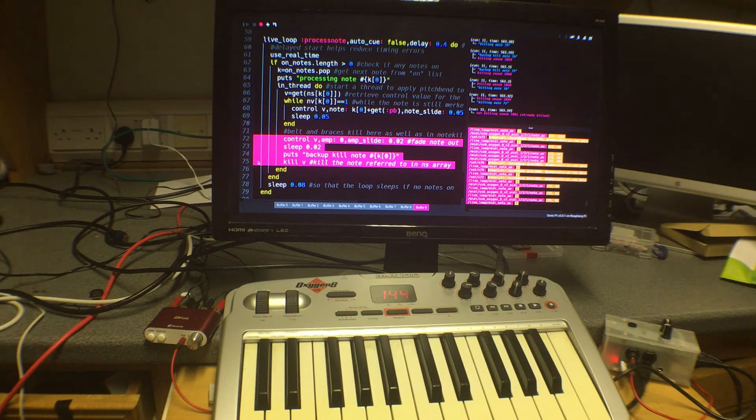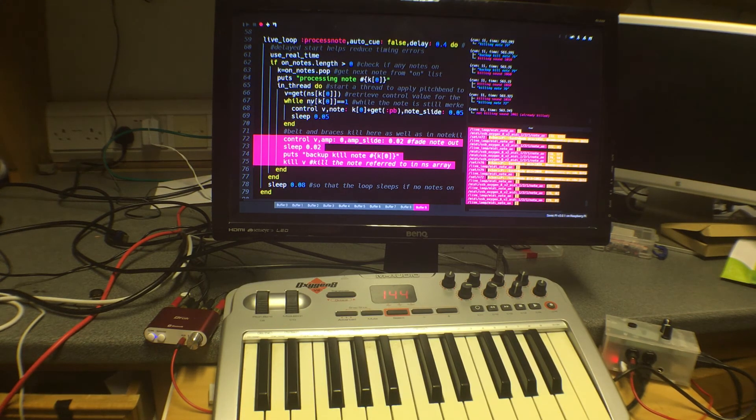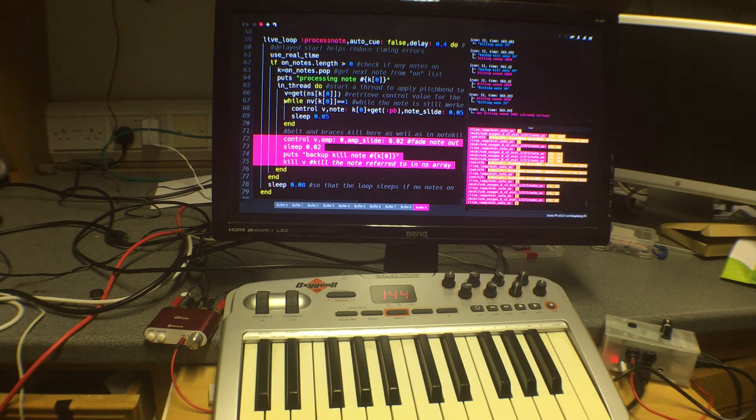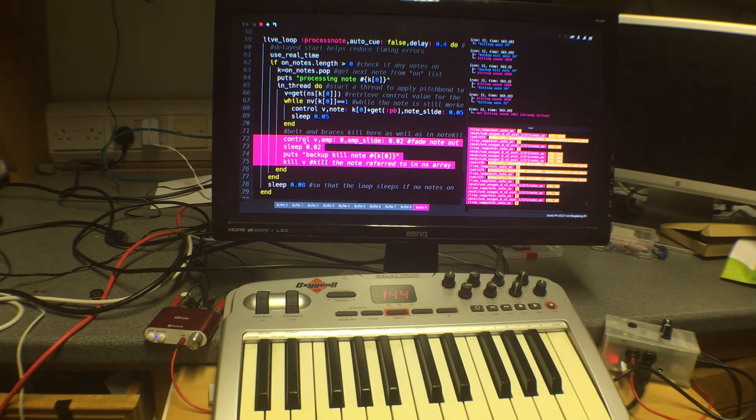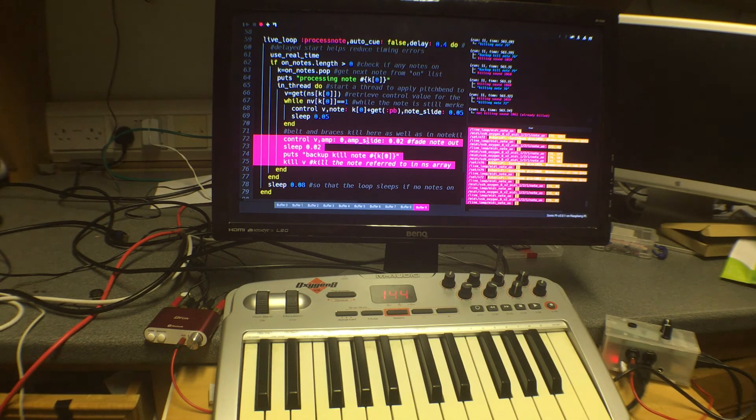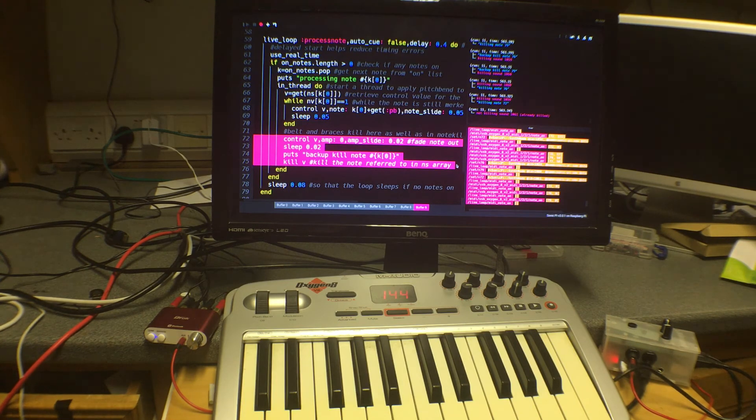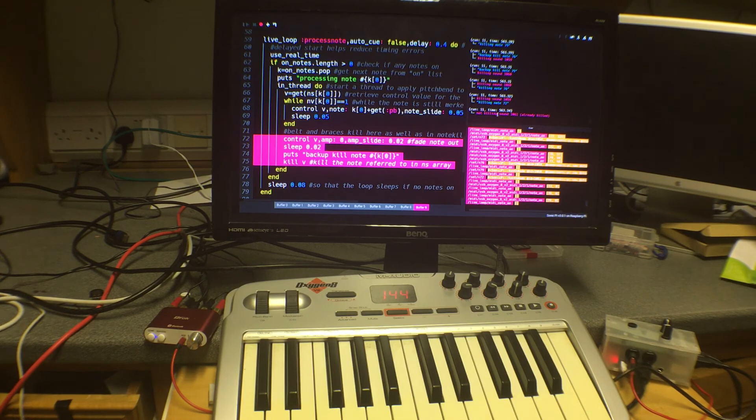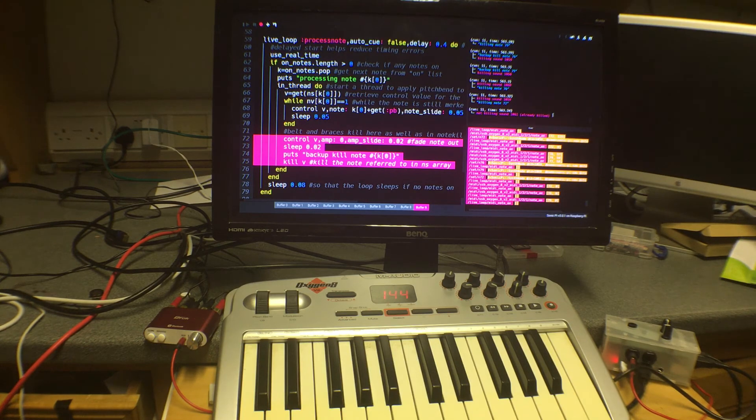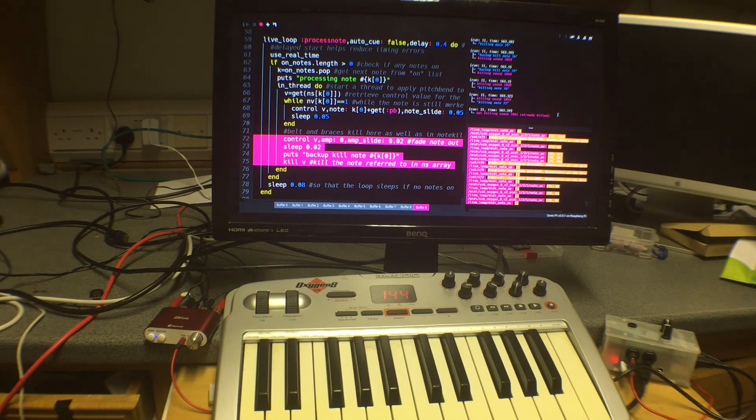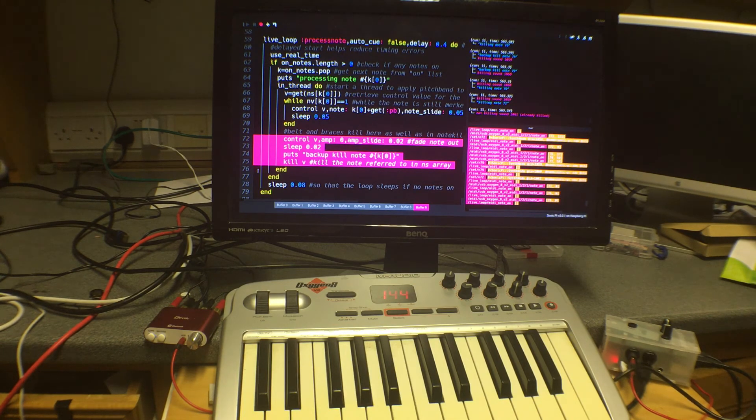Occasionally it will miss one of those because it's still processing the last one. And so this is a sort of belt and braces where when the key it realizes that that key is not pressed it's going to get the parameter for the note. It's going to change its amplitude to zero, fade it out so that it stops clicks happening and then it's going to kill it. Now Sonic Pi is quite forgiving. If something is already killed it sends a message like this one up here saying not killing sound 1061 because it's already killed. But that's all it does, it just mildly objects but it does actually allow you to try and kill it again. But either way it makes sure that it is killed.